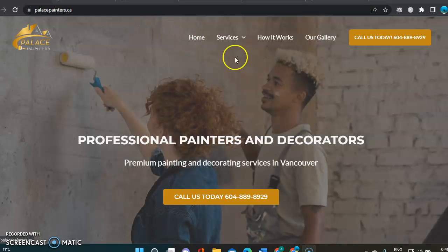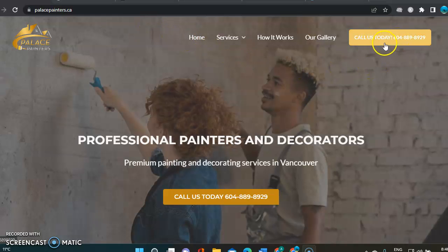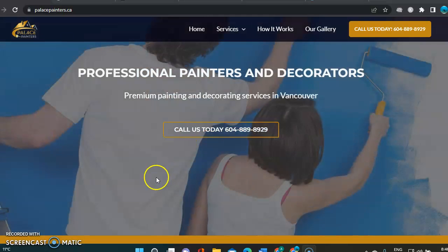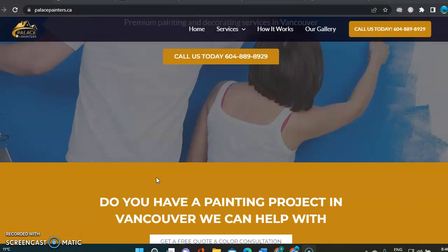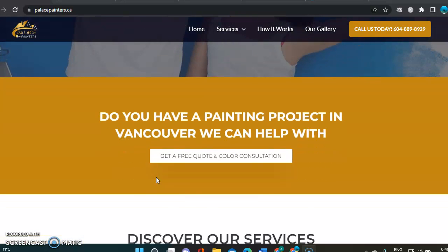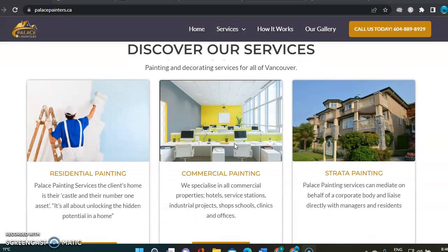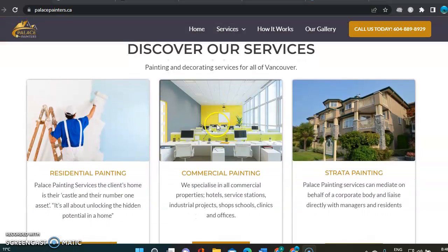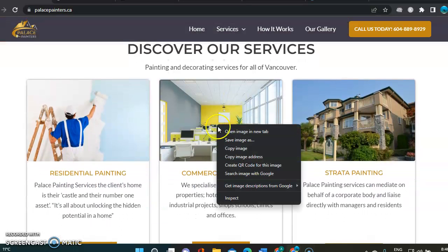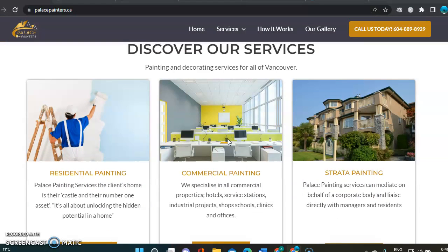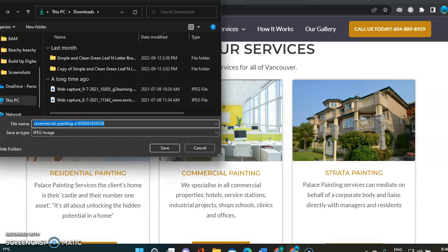We are here on your website and I can see a call to action right there. That is great. You've got another one right here. That's awesome. Another one here.